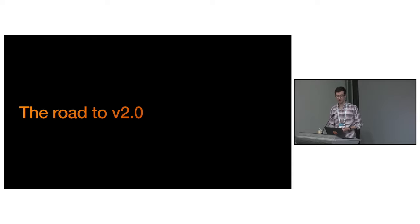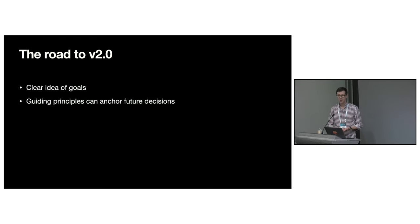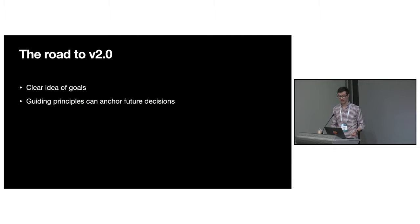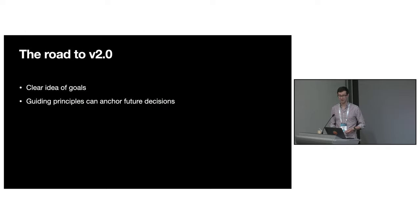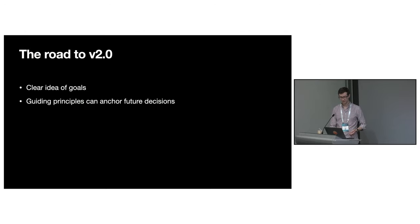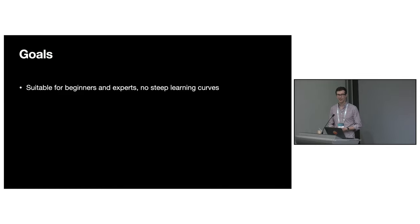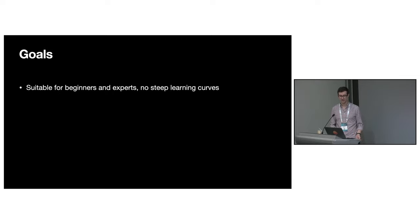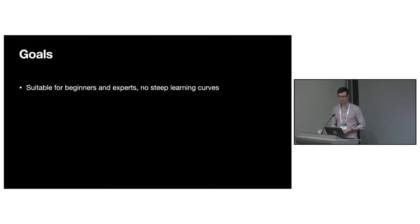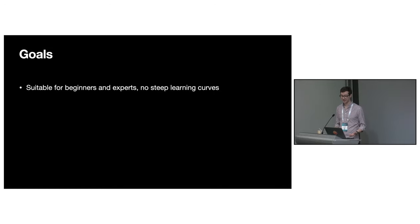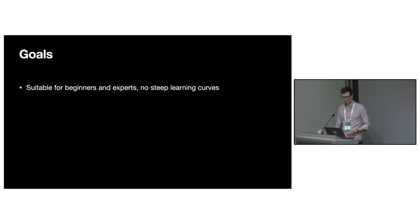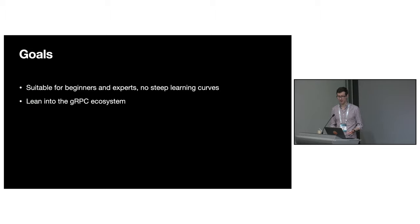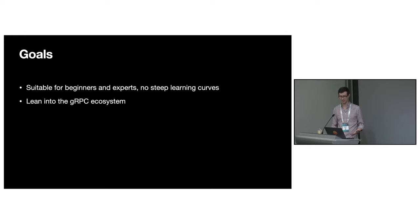Having decided on a rewrite, we began embarking on our journey to a new major version. We wanted to be sure that we had a clear picture of what we wanted to build and the problems we were solving. One of the high level goals was to make the library suitable for beginners and experts. The APIs should follow the swift tenet that complexity should be progressively disclosed. This means it should be easy to pick up and use without having to learn lots of different concepts.